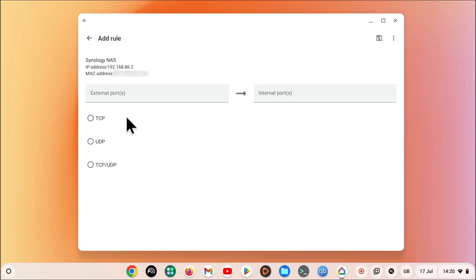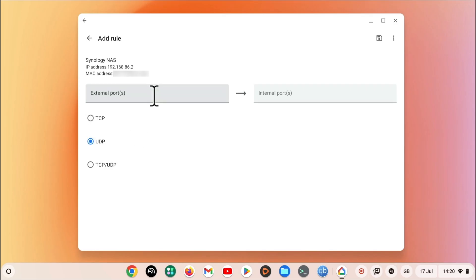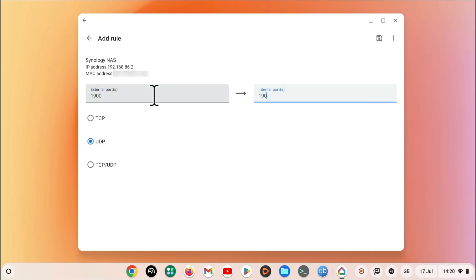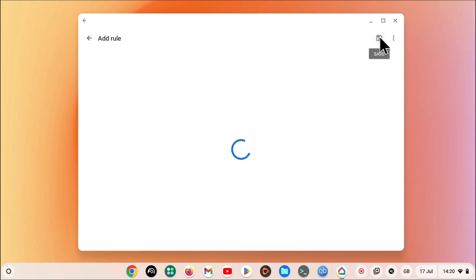However, as audio station uses a communication protocol called UDP, we first need to select this option. Now in the external port, which is for the data coming into our home network, we need to enter 1900. Then for the internal port, we also need to use 1900. When we click save, our rule is created.